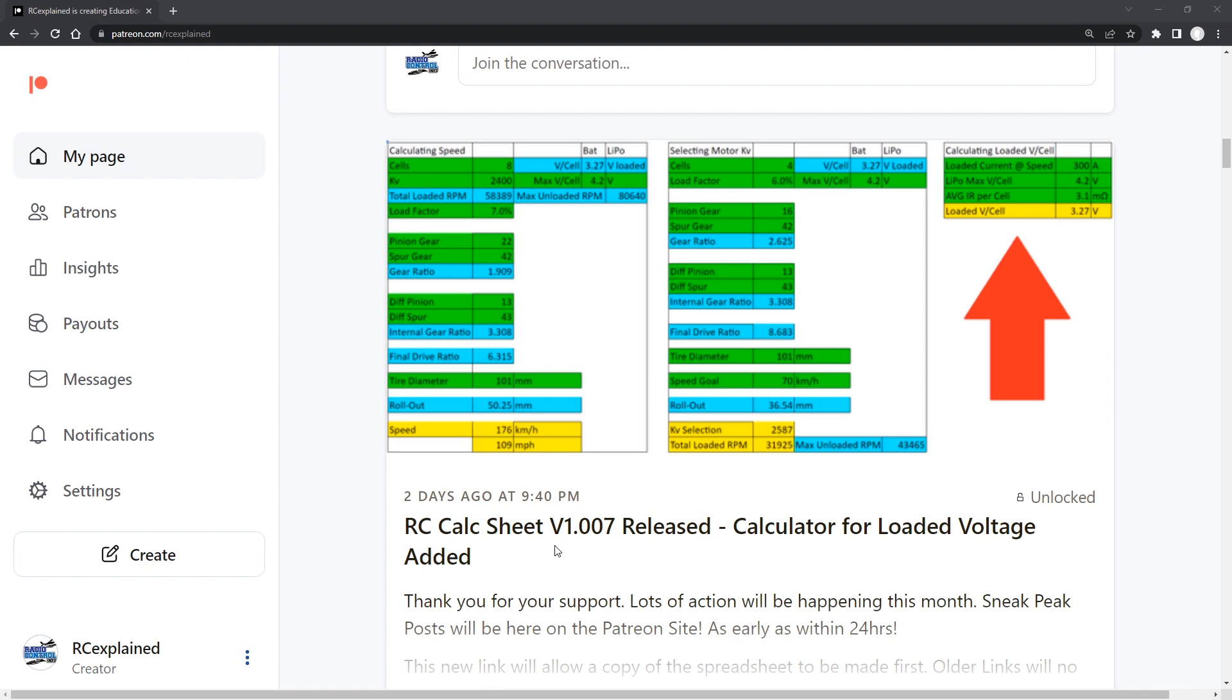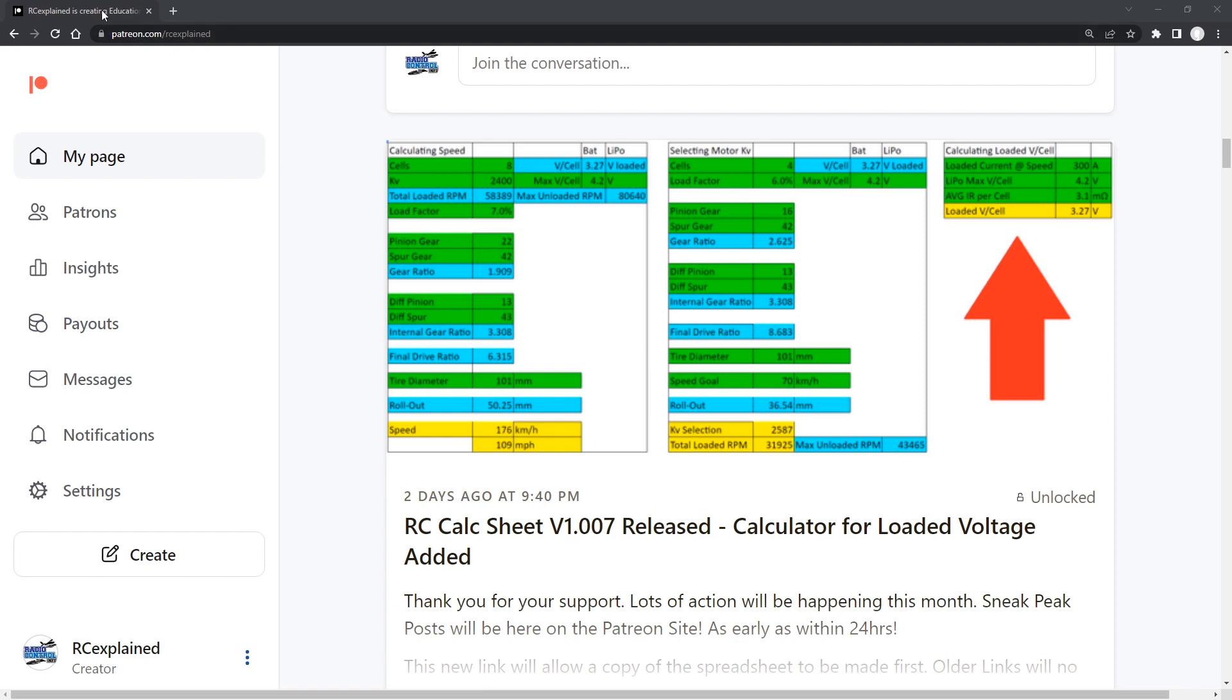Every month there is a new version that is released here on the Patreon site with updates and new features added. So once this is clicked, then you're going to arrive at a screen here that is going to force you to make a copy. Now the first thing you have to do is make a copy of the spreadsheet. If you do not receive a copy of the spreadsheet, you will be unable to edit the spreadsheet and use the spreadsheet. So after we click make a copy, it'll bring us to this next screen.